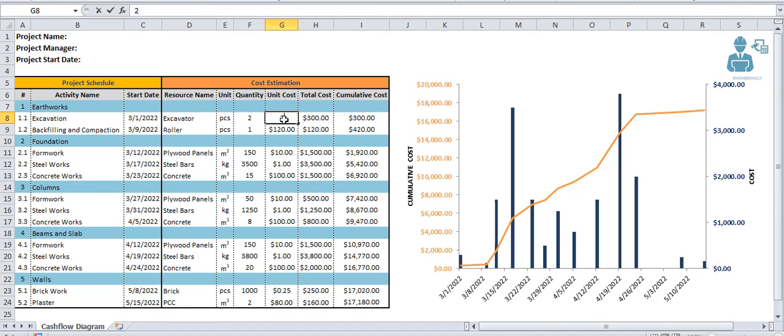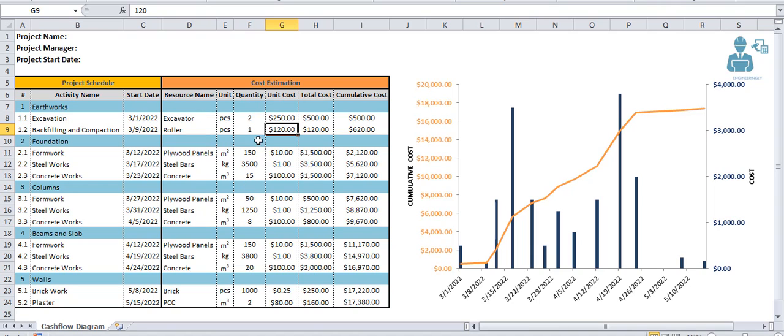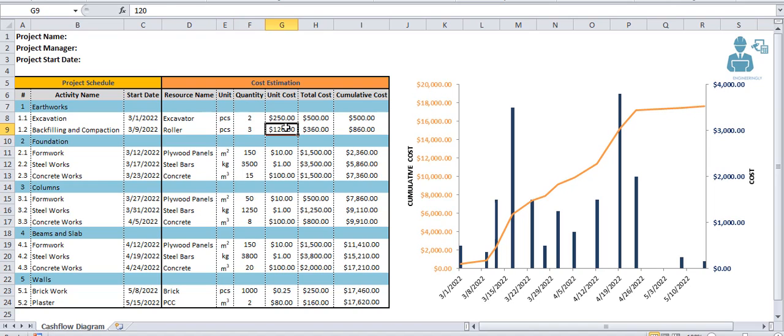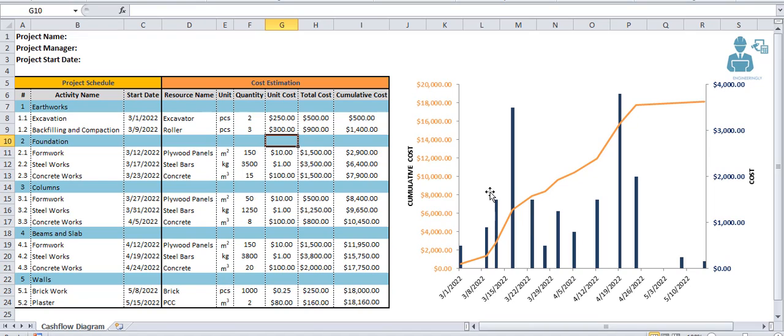The amount of rollers that we need to perform backfilling and compaction will be 3. Each of them will cost us, for example, $300. As you can see, there are changes in the diagram.